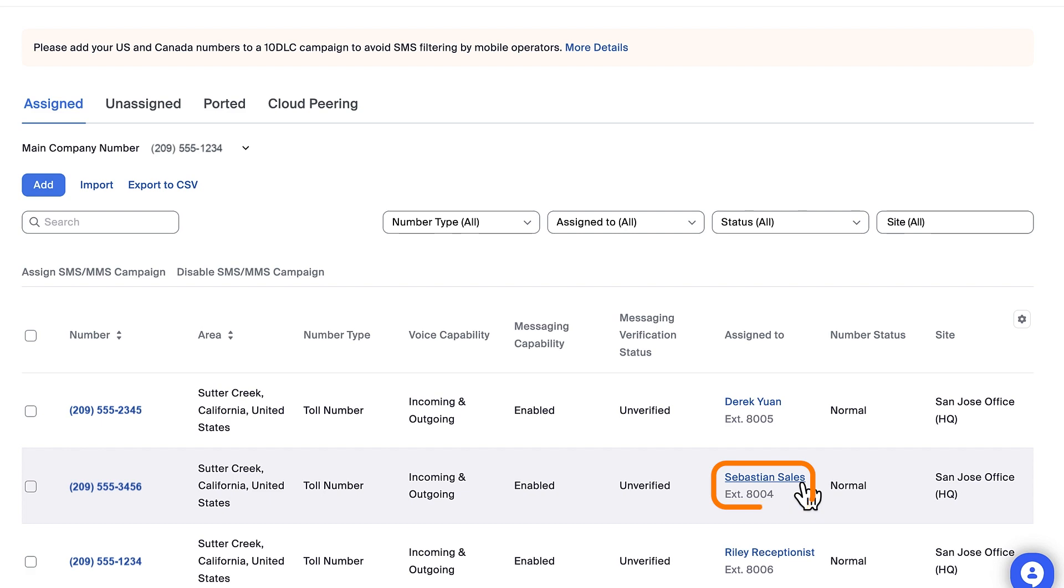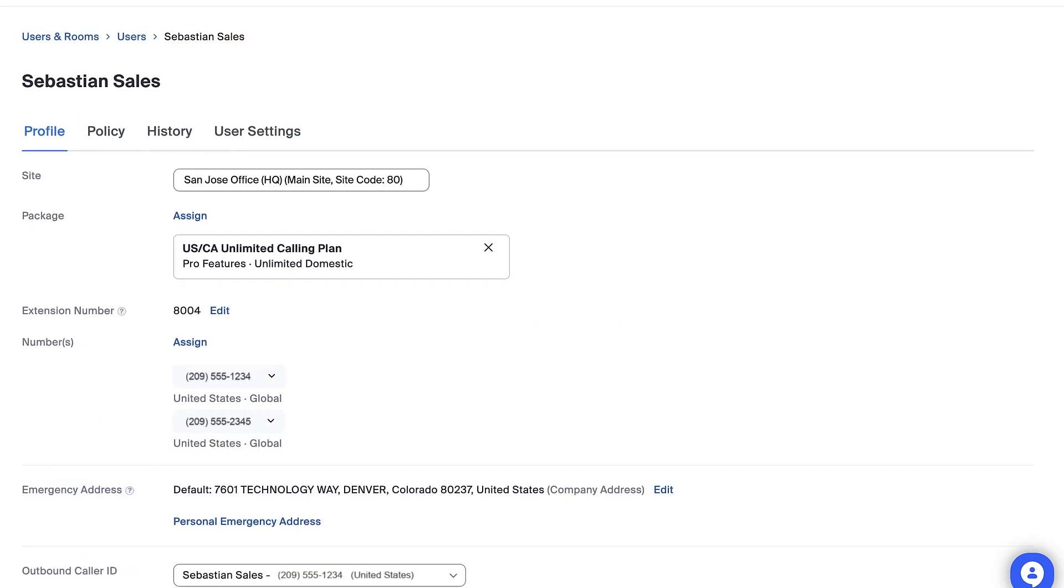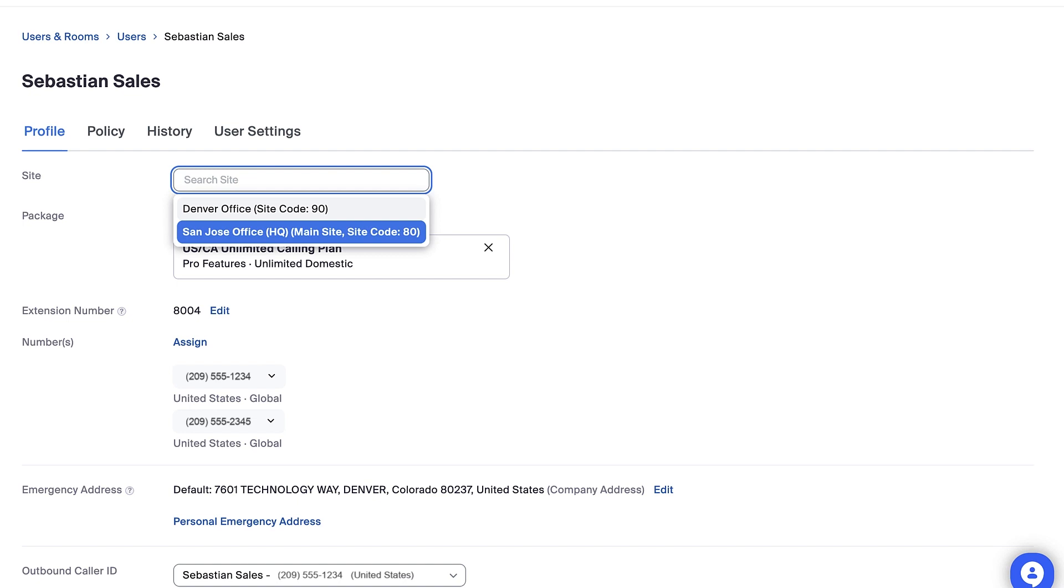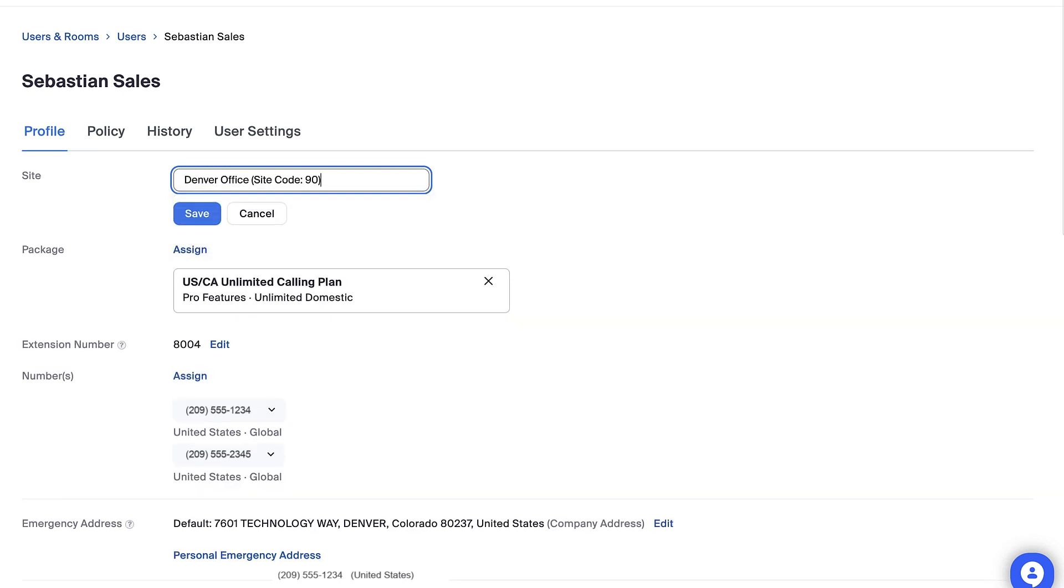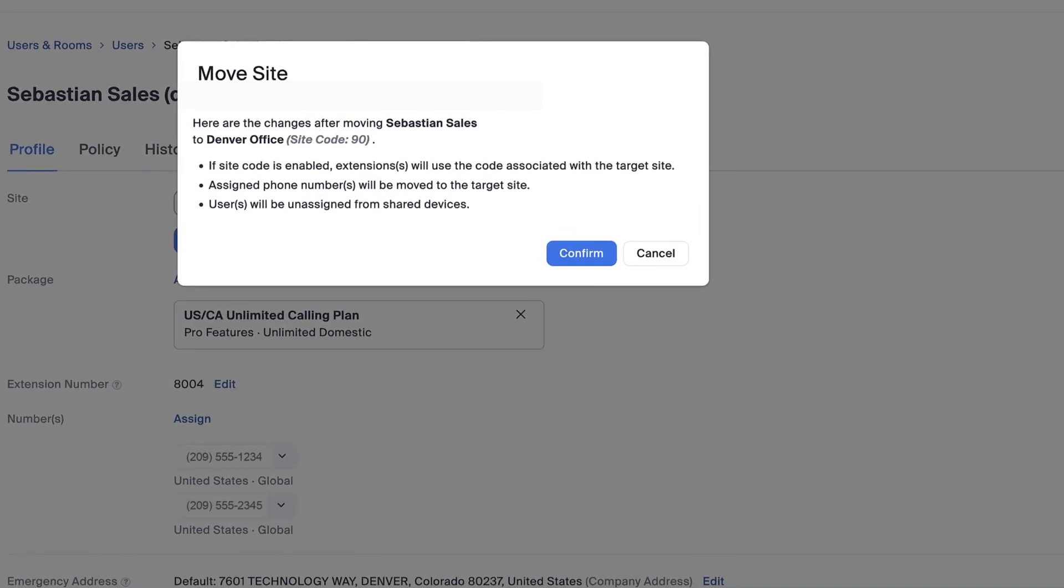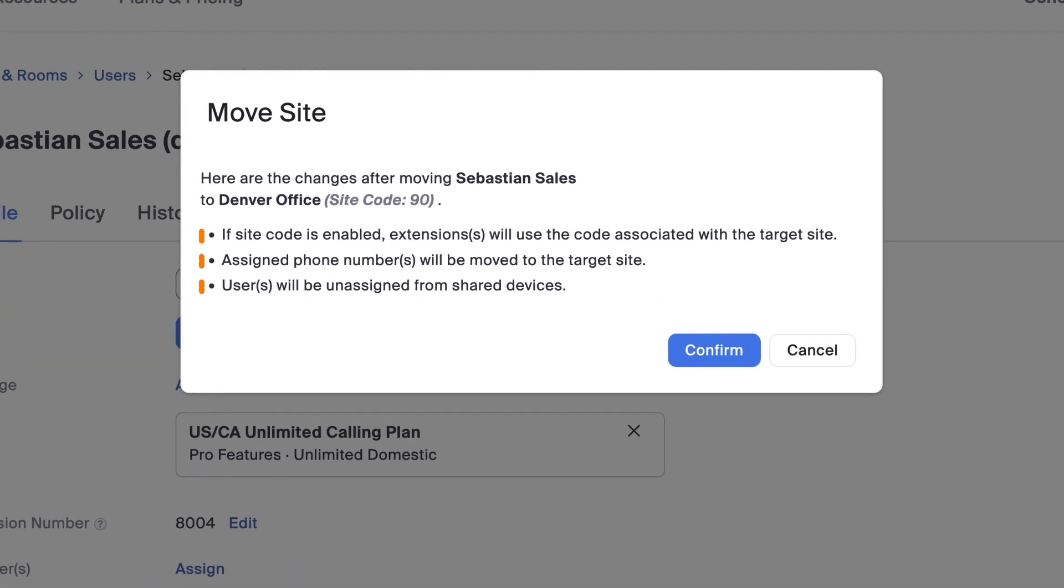Click on an individual's name to be able to move the user to a different site. Be aware that this change will move the user and their phone number to the new site, as well as impact their extension number and any shared devices.